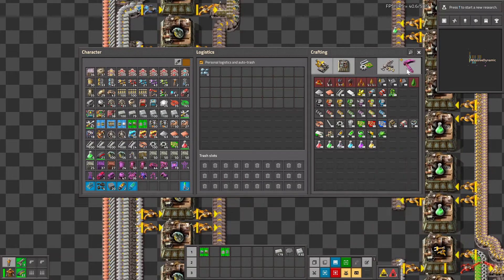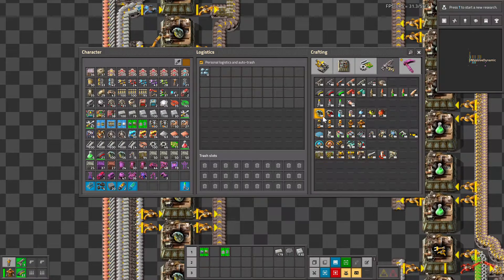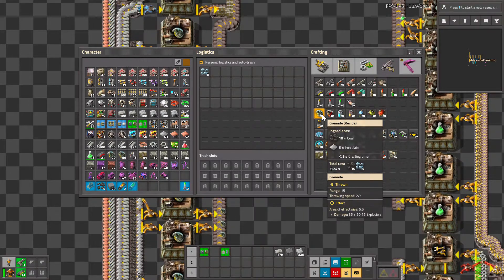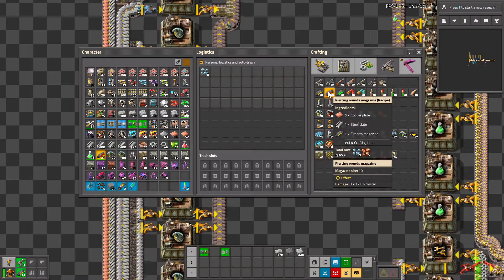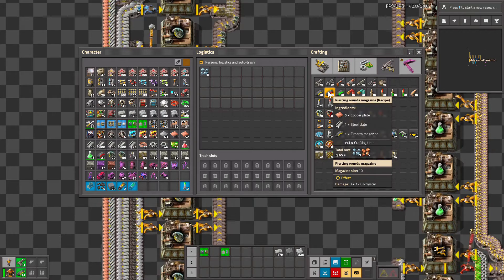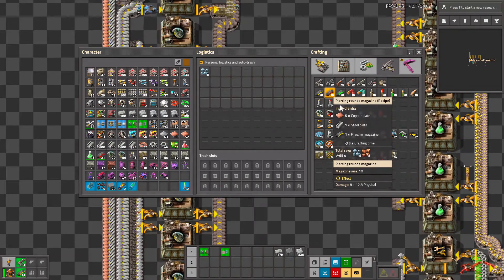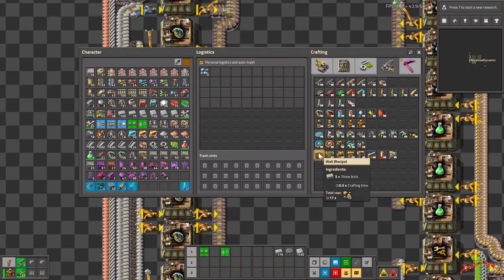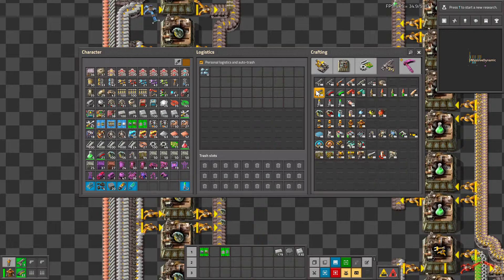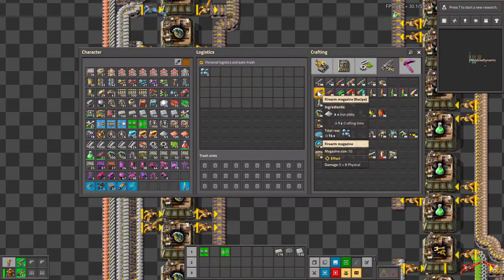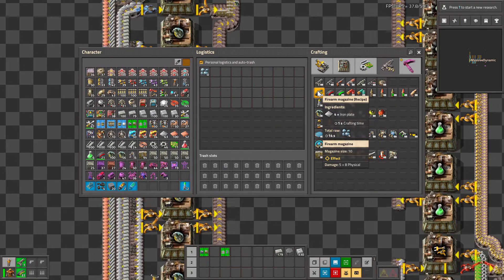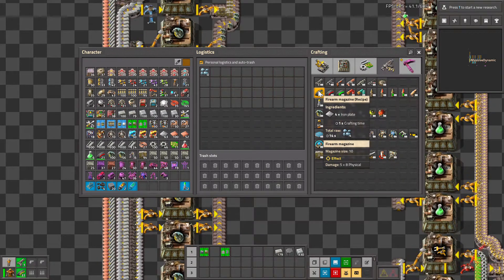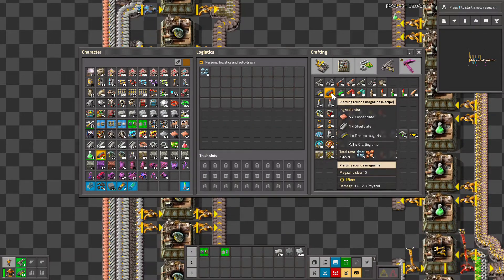When we look at our grenades, it takes eight seconds so eight machines. We look at our piercing rounds, it takes three seconds so three assembly machines. And finally our walls take a half second so one assembly machine. Now back to our piercing rounds, we also need one firearms magazine per second, and they take one second so we need one of those.